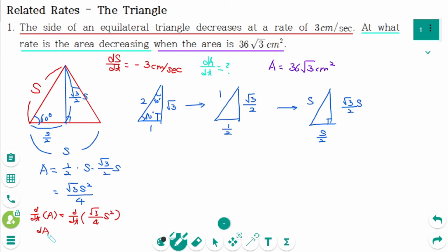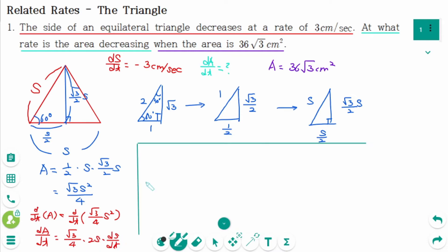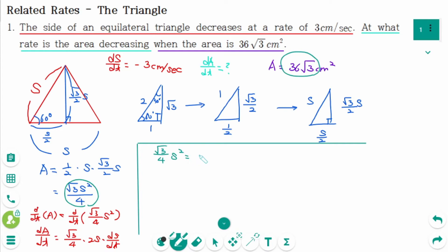Differentiating implicitly with respect to T: dA/dt equals square root of 3 over 4, keeping the constant, then 2S times dS/dt. Now plug in all the information. When the area is 36 square root of 3, that means square root of 3 over 4 times S squared equals 36 square root of 3.